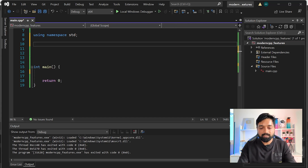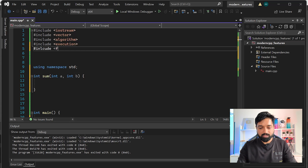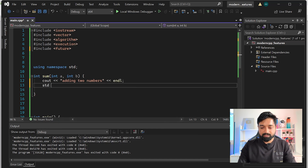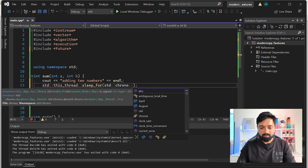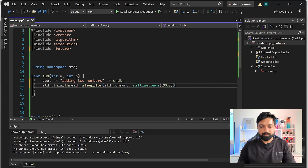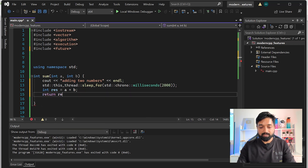Let me write a function that simulates a long-running task. Let's say we have a sum function that takes two integers a and b. I'll include <future>, output 'adding two numbers', make the thread sleep to simulate time passing, and then return a + b.